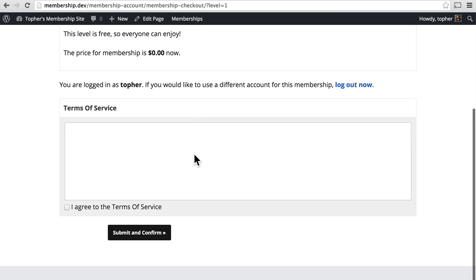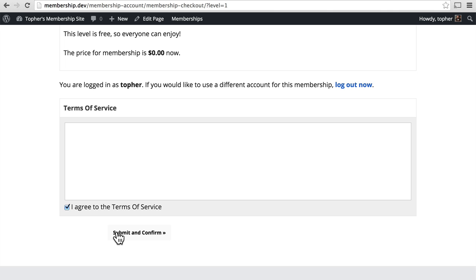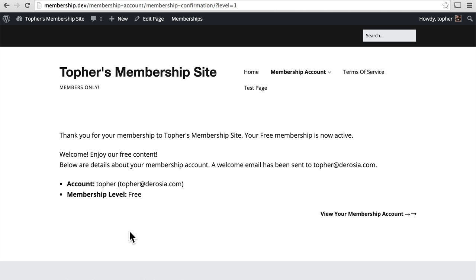Then there's a Terms of Service, which I never filled out in my admin. If I had, I would see them here now. Then I can simply click I Agree, Submit, and Confirm. And now my Topher account is a free member.